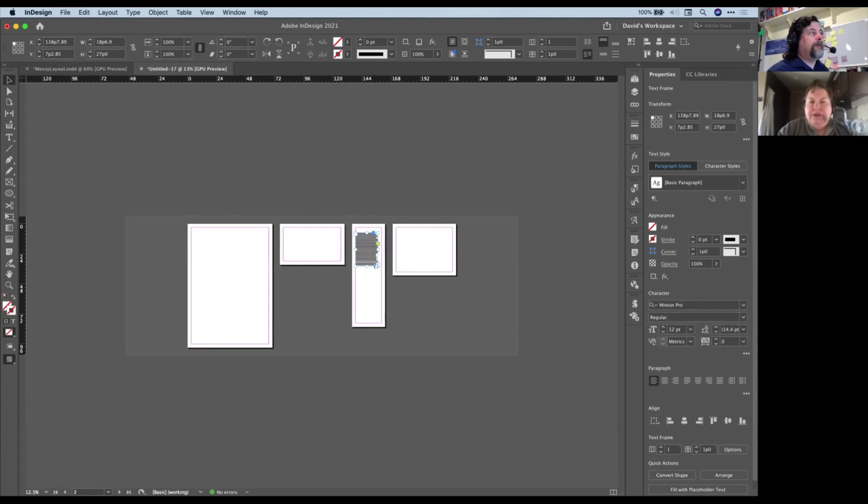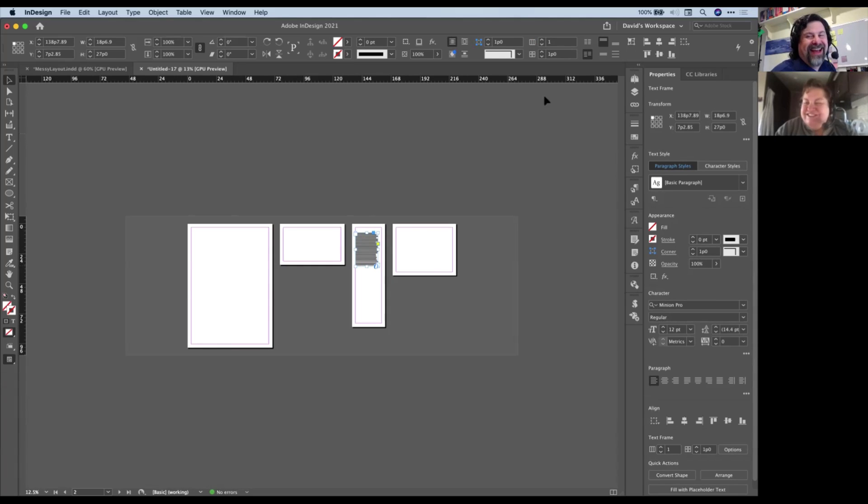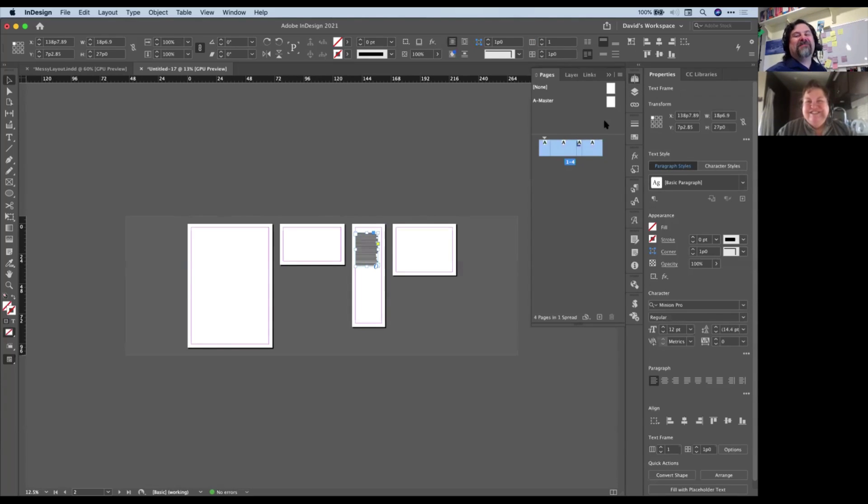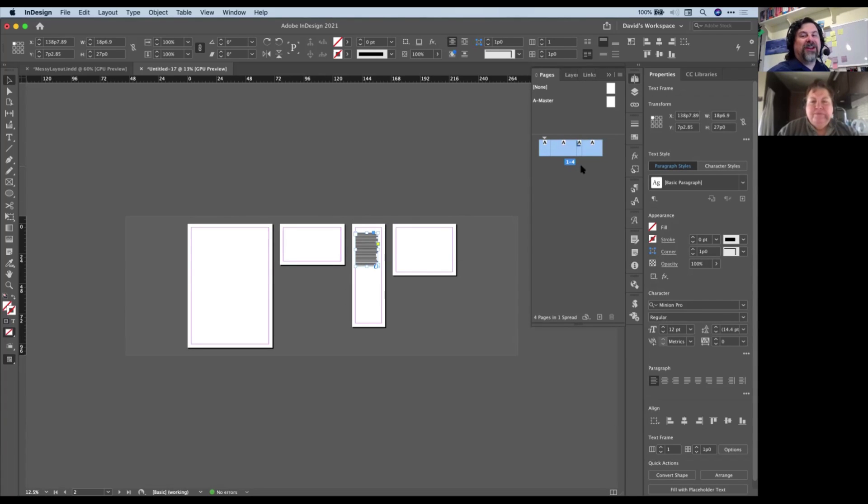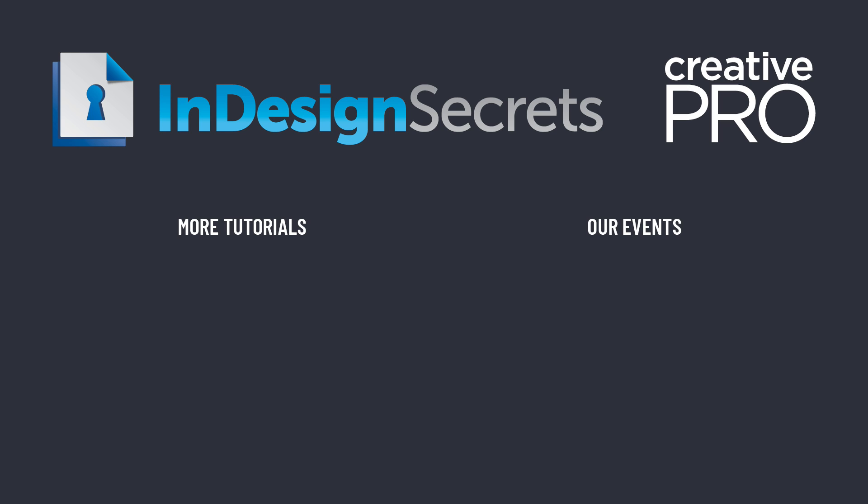What does this look like in the Pages panel? Well, I'm glad you asked. The Pages panel doesn't know what to make of any of this. Yeah, it's very confused. So you have to kind of ignore the Pages panel.